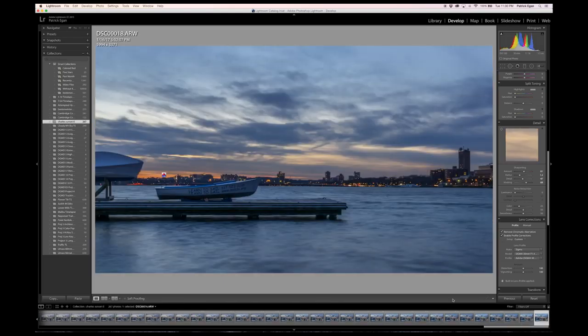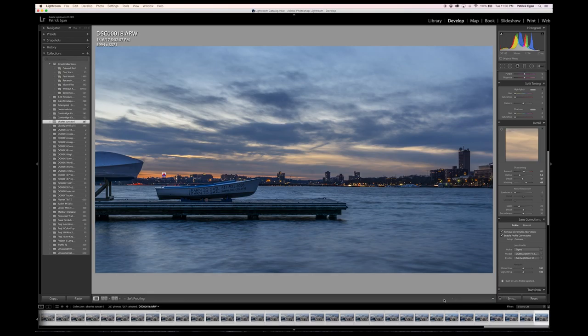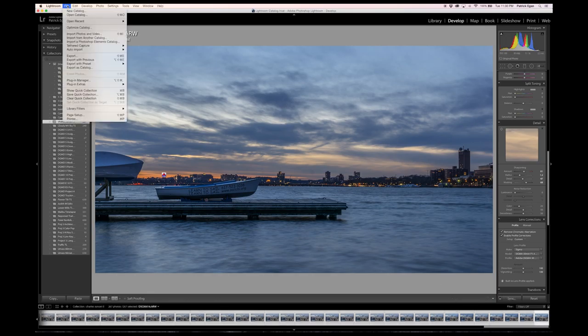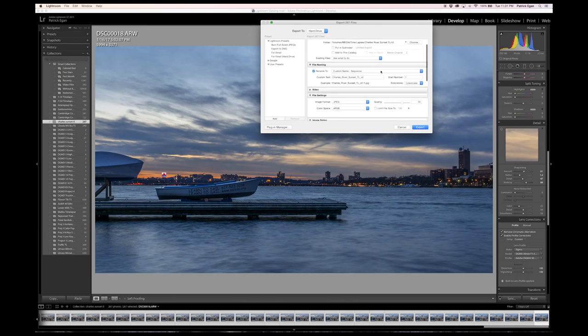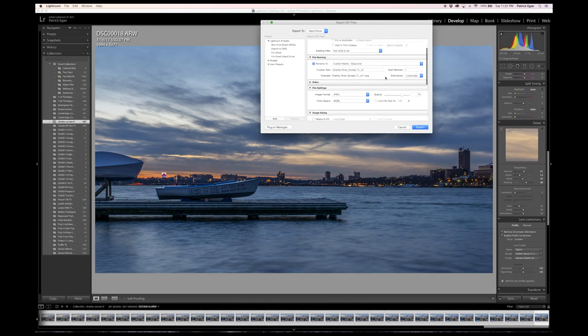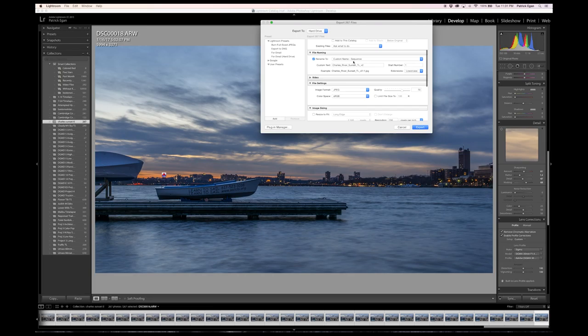We'll need to export our photos as JPEG in order to bring them into Premiere. With the entire sequence selected, go to file export. You can choose to export however and wherever you like, but do be sure to export with a custom name sequence. This will be important in the next step.